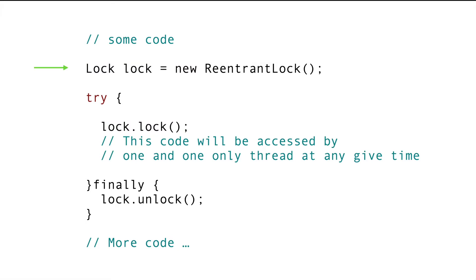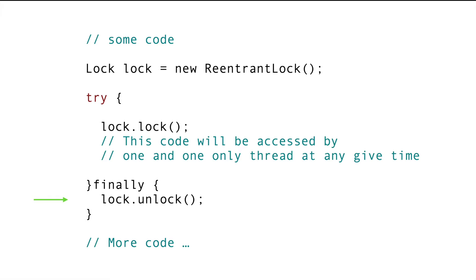So the procedure is that we create an instance of reentrant class and then use the lock method to get the lock and then do the work that cannot be run in parallel. And when we are done with the work, we release the lock using the unlock method.